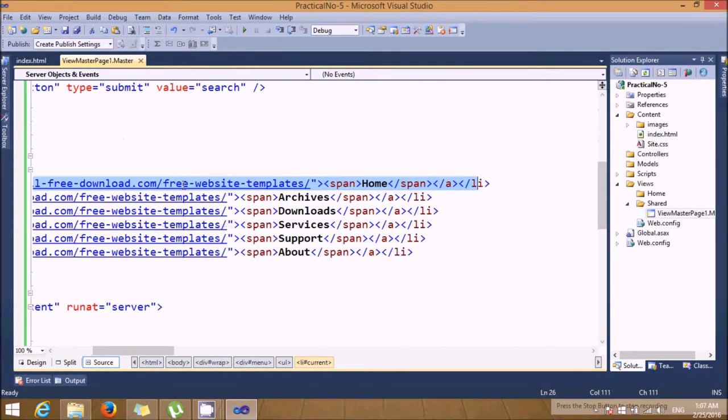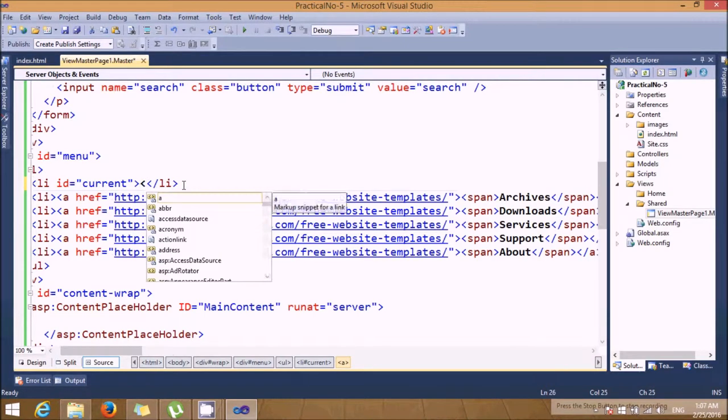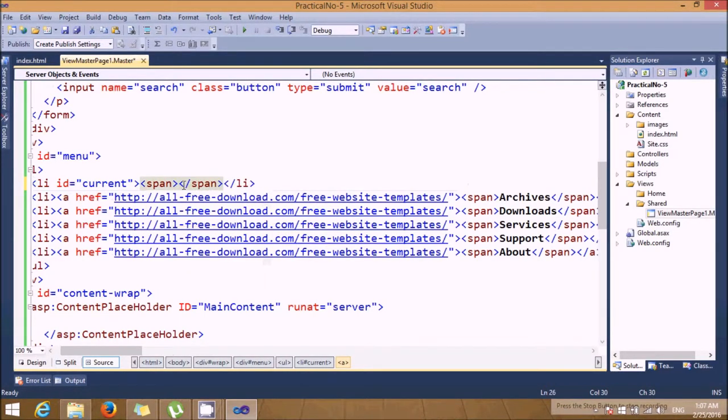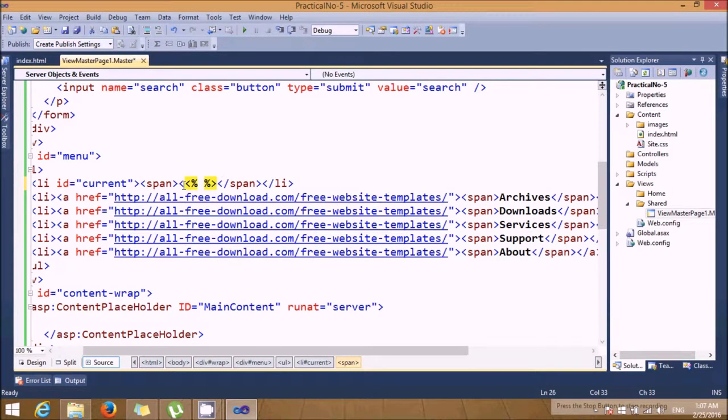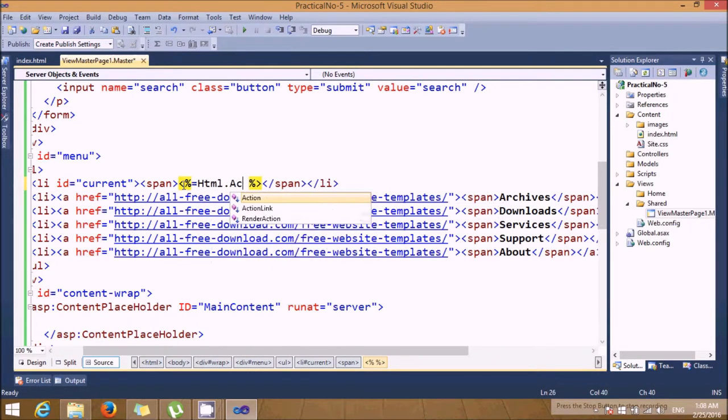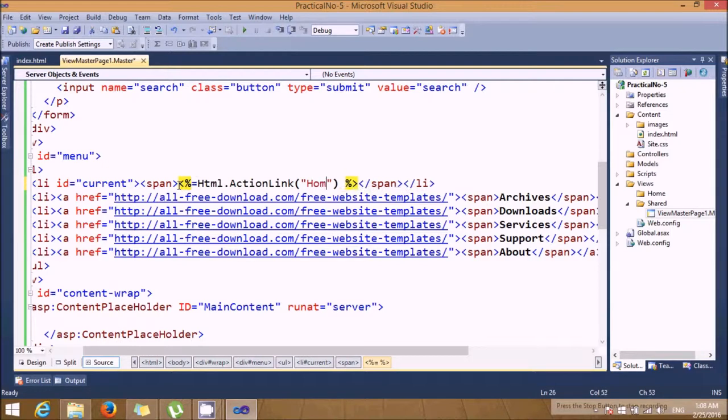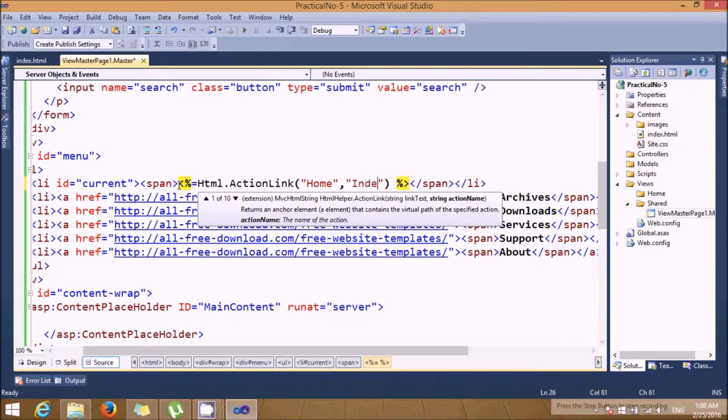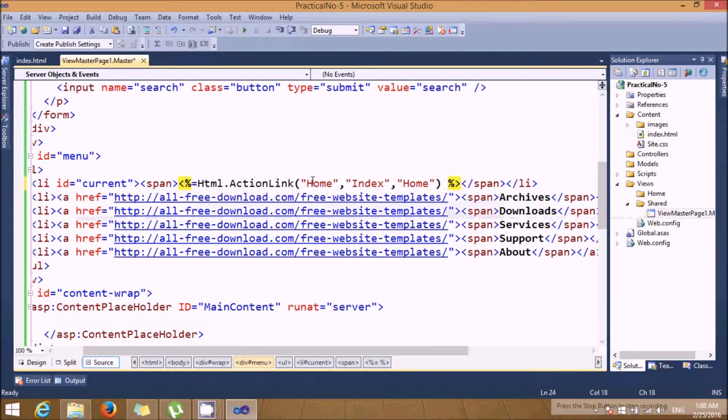So here I'm giving a span tag. In that span I'm giving one HTML.ActionLink. Let's give the text as home. It will display the text as home dynamically. Then it will add one index page, and this will be my folder's name which will be treated in the controller part.